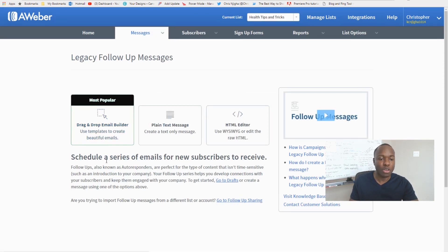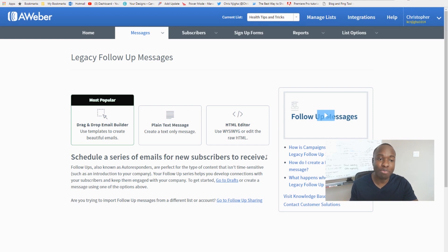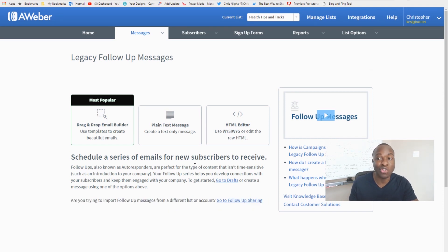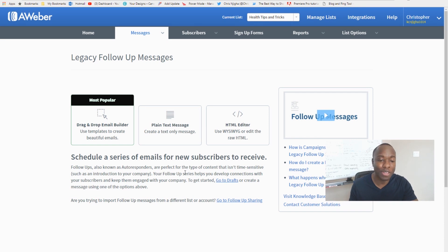When you click on it, it tells you that you're going to set up a scheduled series of emails for your new subscribers to receive. These are pre-built, pre-designed email messages that AWeber as the autoresponder will automatically send to your new subscribers — creating leverage so you don't have to manually send them yourself.